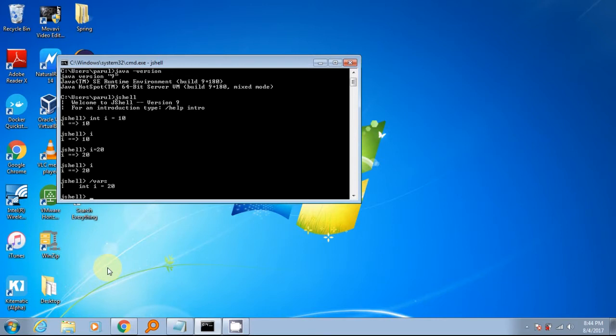To print the value of a variable, just type the variable name and hit enter. It will print the value of variable. To reassign a variable to a new value, simply do it as normal way. To list all the declared variables, use command slash vars.